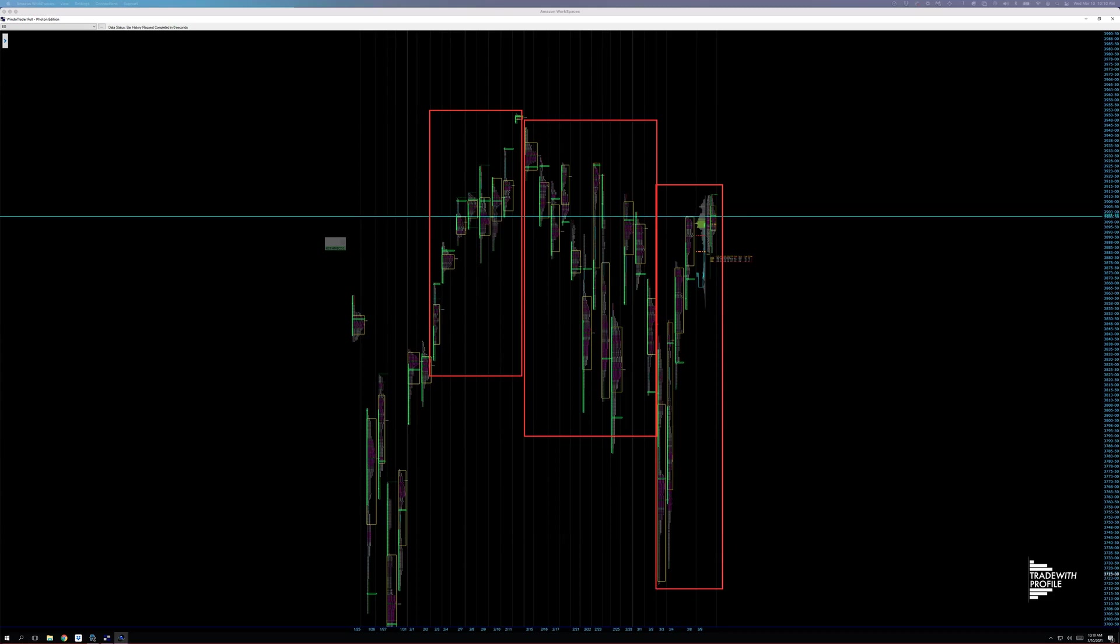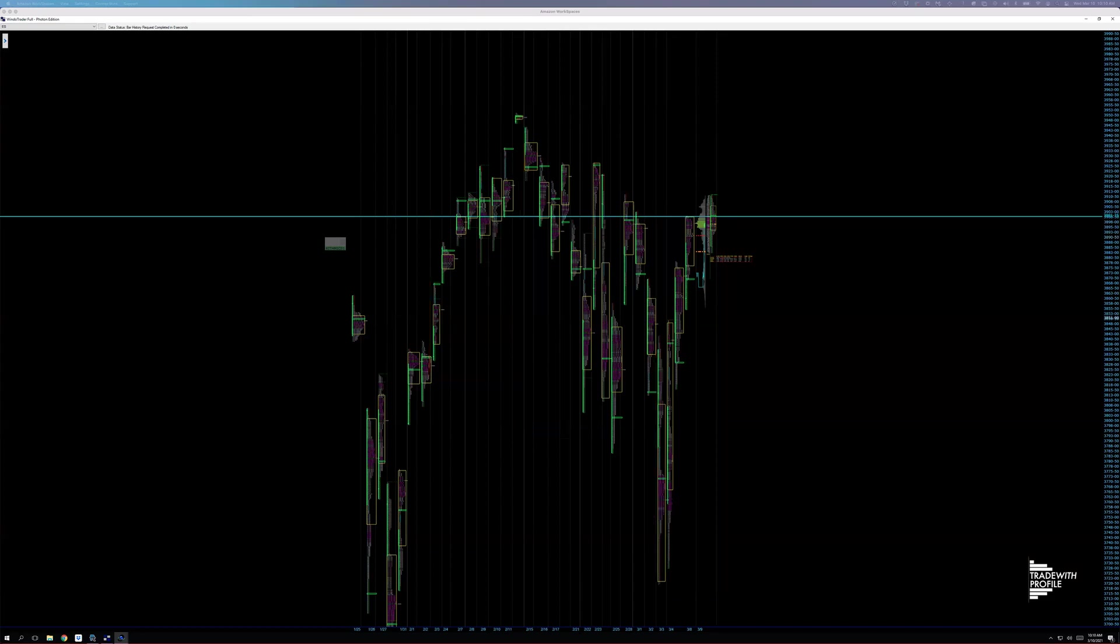So now what we want to do is go in here and merge these profiles and get a sense of where some key levels are within those distributions. First we'll merge this one.